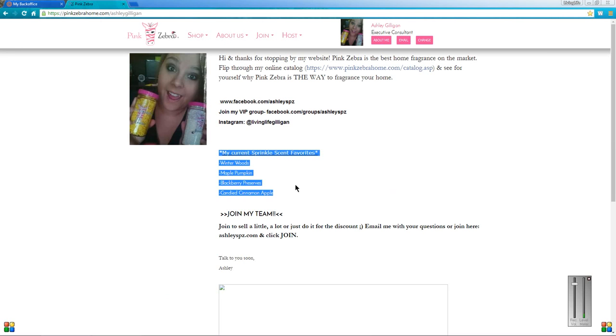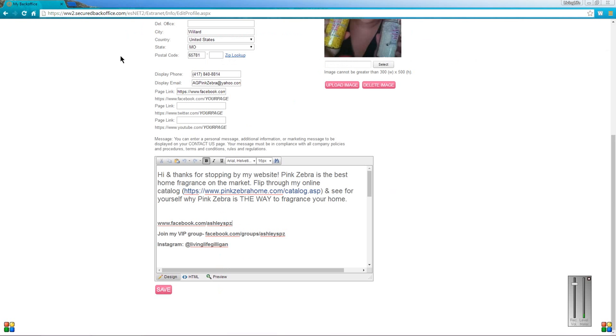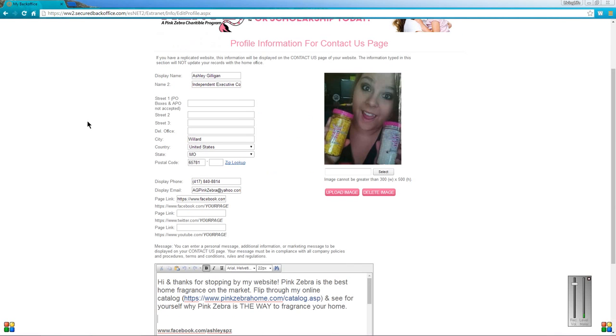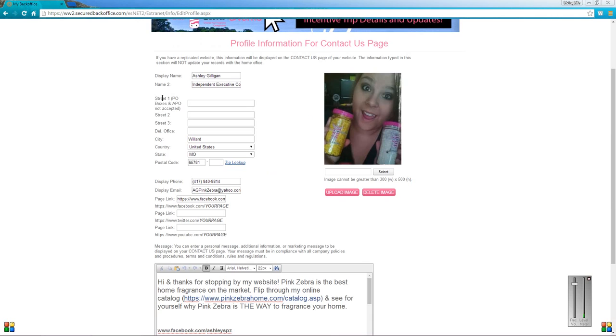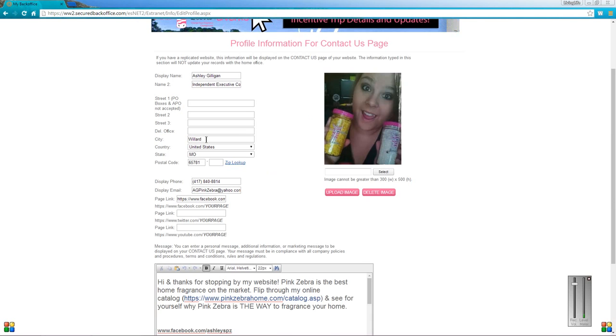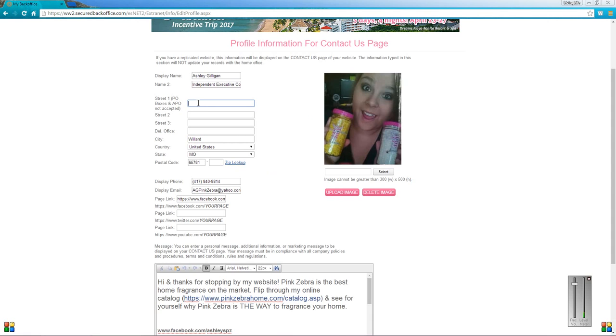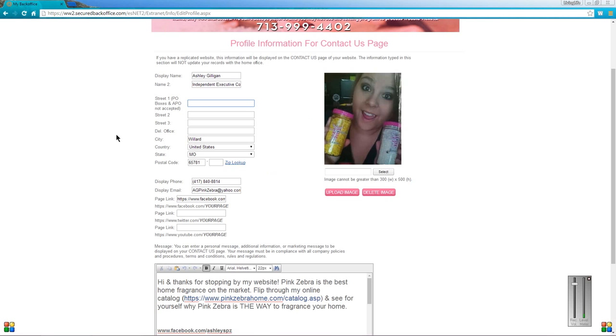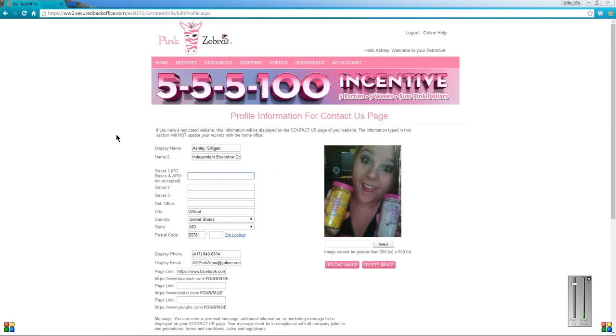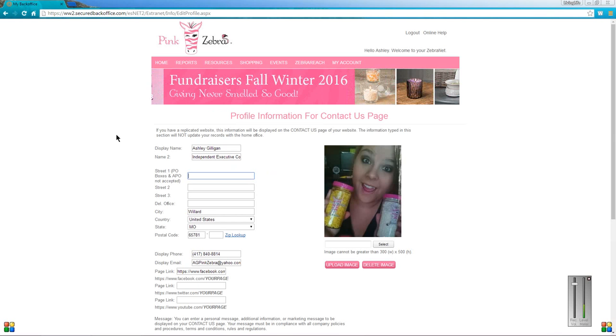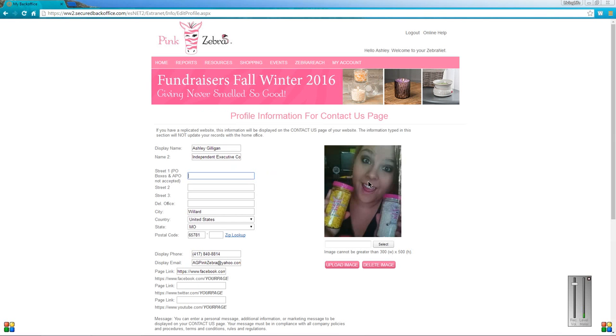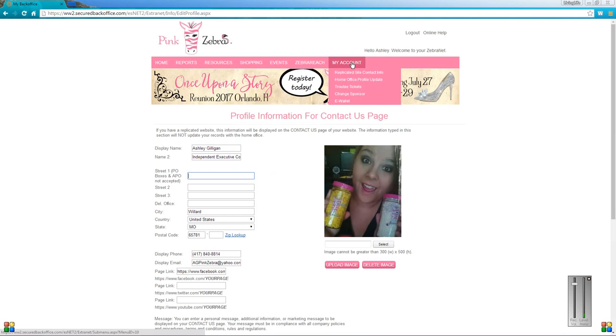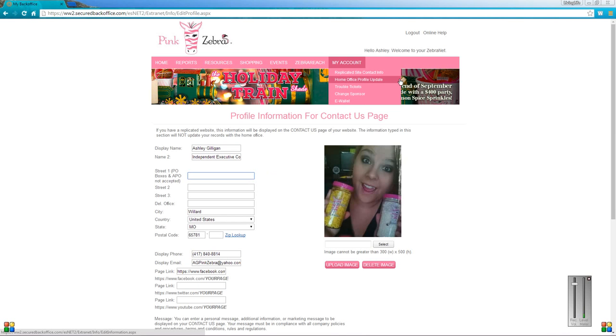Mine just says, you know, hi thanks for stopping by my website, blah blah blah. I like to do something fun, so I have my current sprinkle scent favorites, a little bit of information about joining my team, and so on. You can customize that the way you want it. You can change the text and the size and all that. One thing that is kind of iffy is I don't recommend putting in your street address. I do have my town and my zip code because I don't feel like that's as bad, but if you put in your street address that is going to be public unfortunately. I don't recommend doing it, but if that's what you want to do, go for it. I just want to protect my privacy obviously. Then right here you can select your photo.